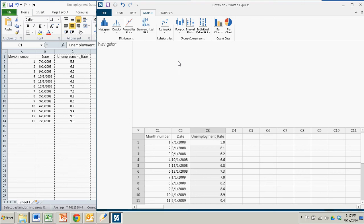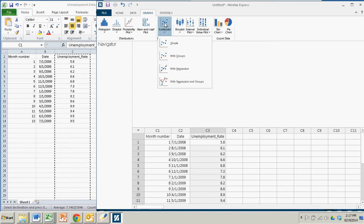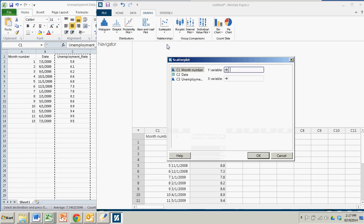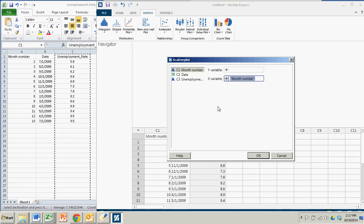But to get started, I just click the scatter plot icon, it will be simple. And for the x variable, my month number will be the x variable. If you try to put the date in with Minitab Express, you'll get some problems because Minitab Express does not recognize dates or times as a valid variable type.